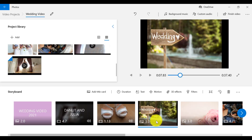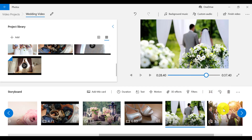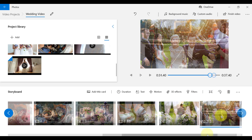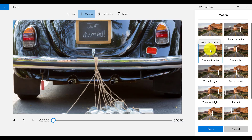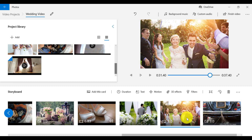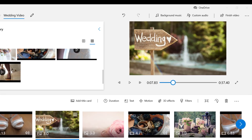I also want to edit my images in my project. I'm going to remove the black bars for every image, then add motion to all of my images by selecting each image individually and choosing a motion effect by clicking on Motion. Let's play that back quickly.